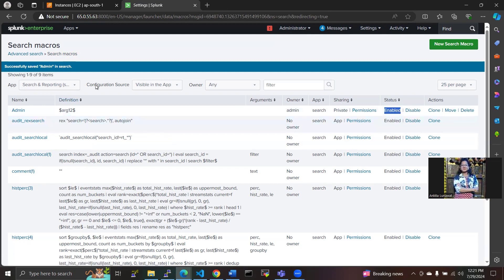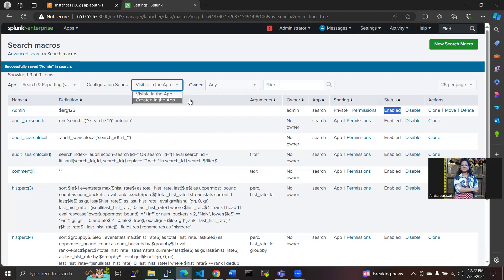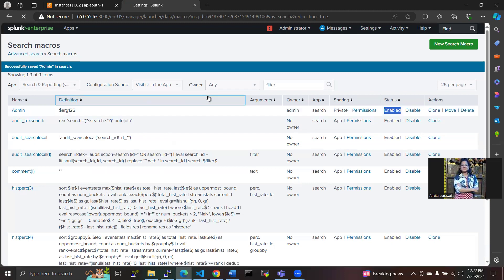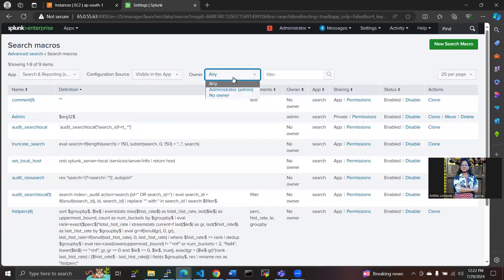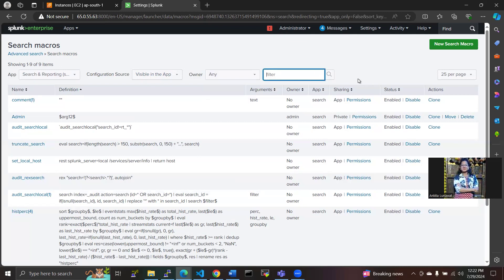We have some configuration resources here also on the search. There are two buttons here: visible in the app and created in the app. Where you have created a search app, that helps to show you, and the owner will be here who created it. Administrator is there, or whatever owner from your company or from your concern project, you can see the owner name here. You can use the filter here.